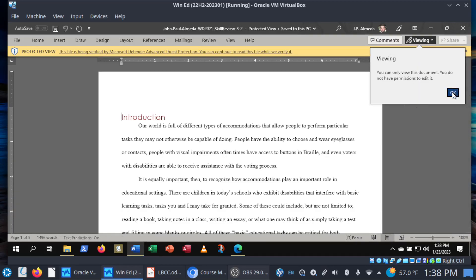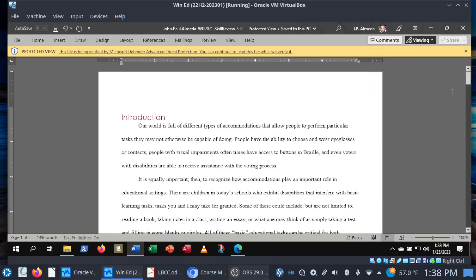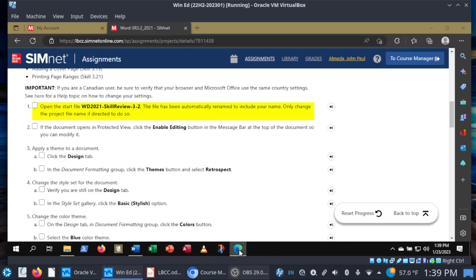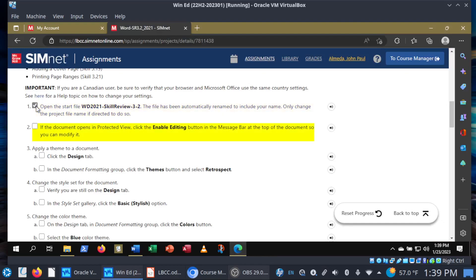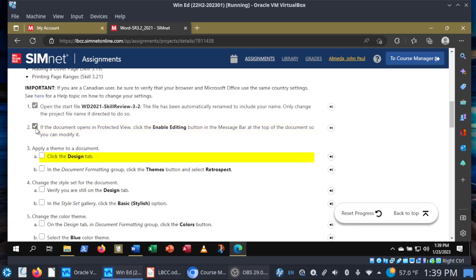Let's go ahead and launch it and then click on enable editing. It's going to take a moment or two while Microsoft verifies the file. You might see this on your system. So while this is happening, let me go ahead and check off the steps for steps one and two. Step three: we want to apply a theme to the document, so let me show you what themes are all about.